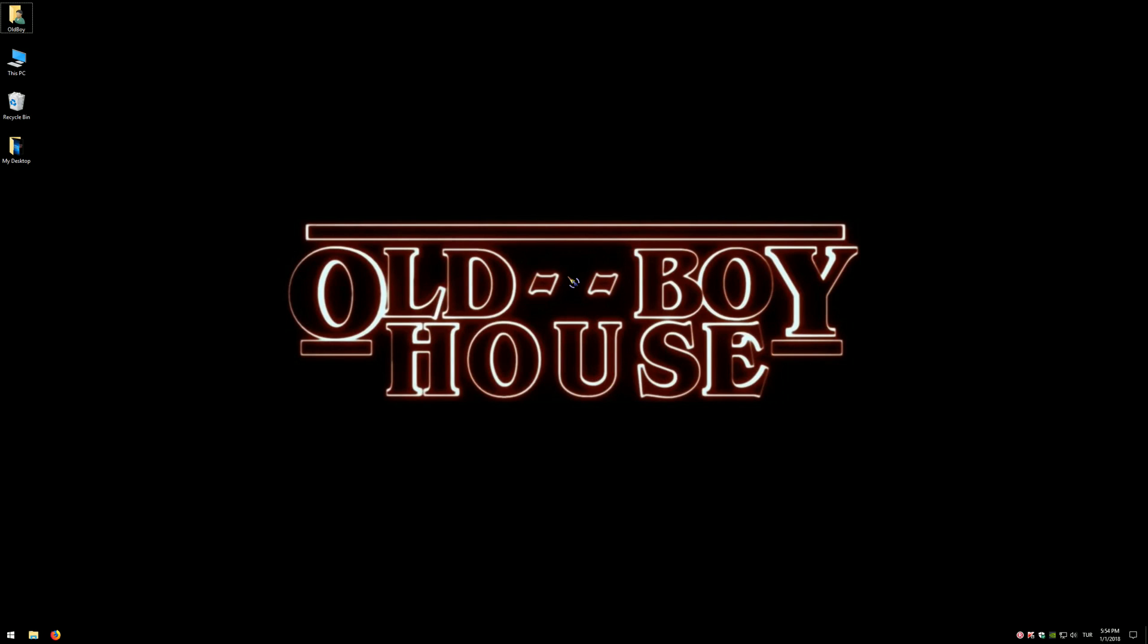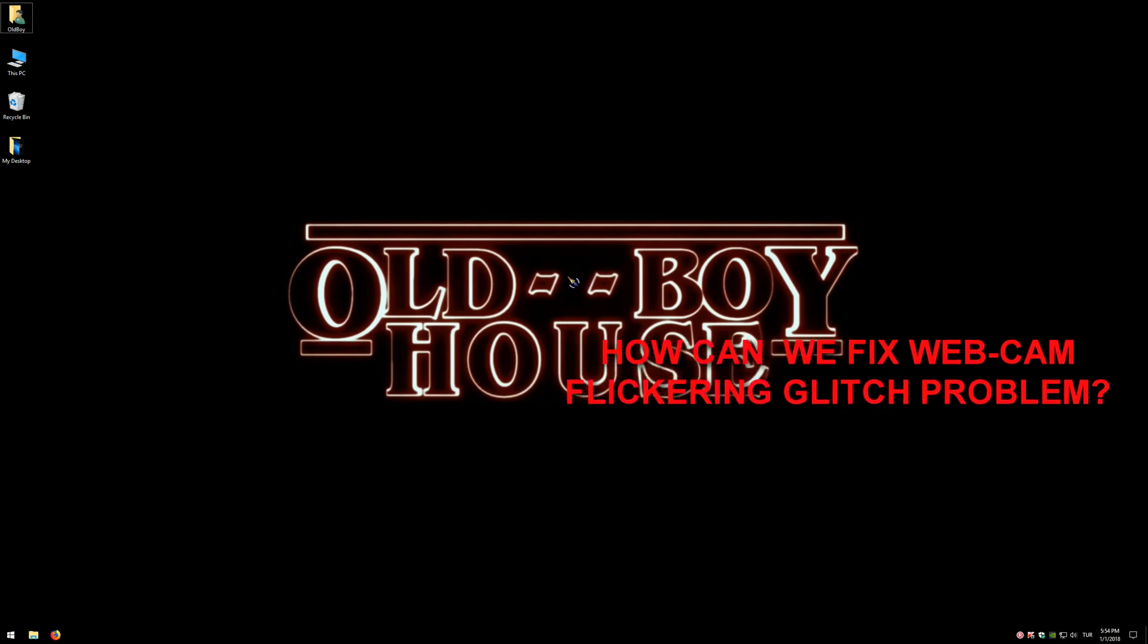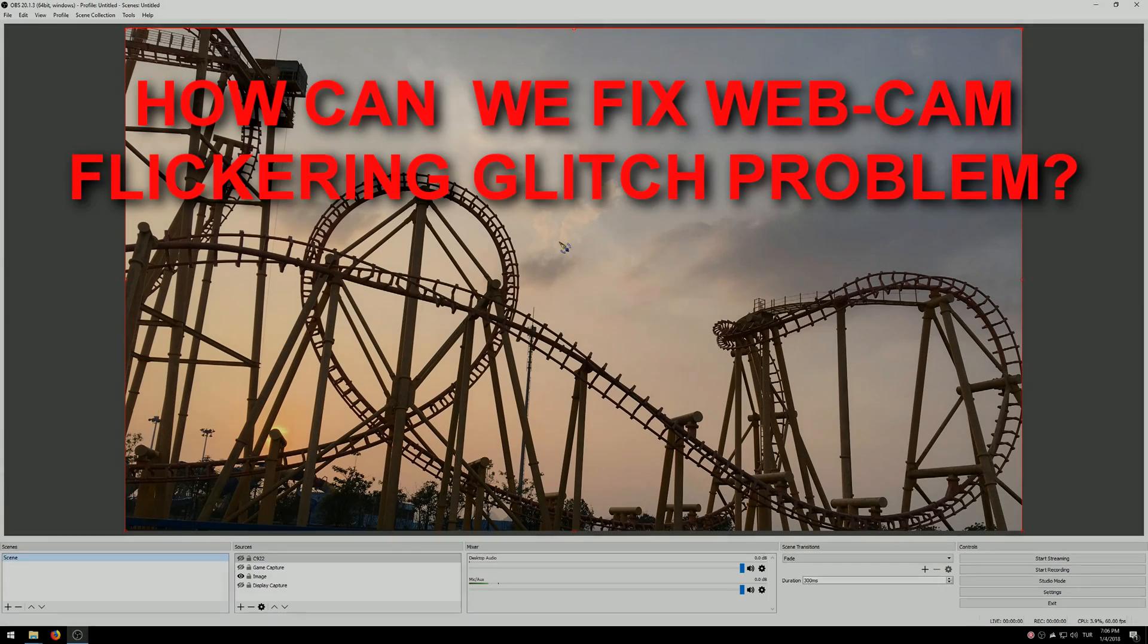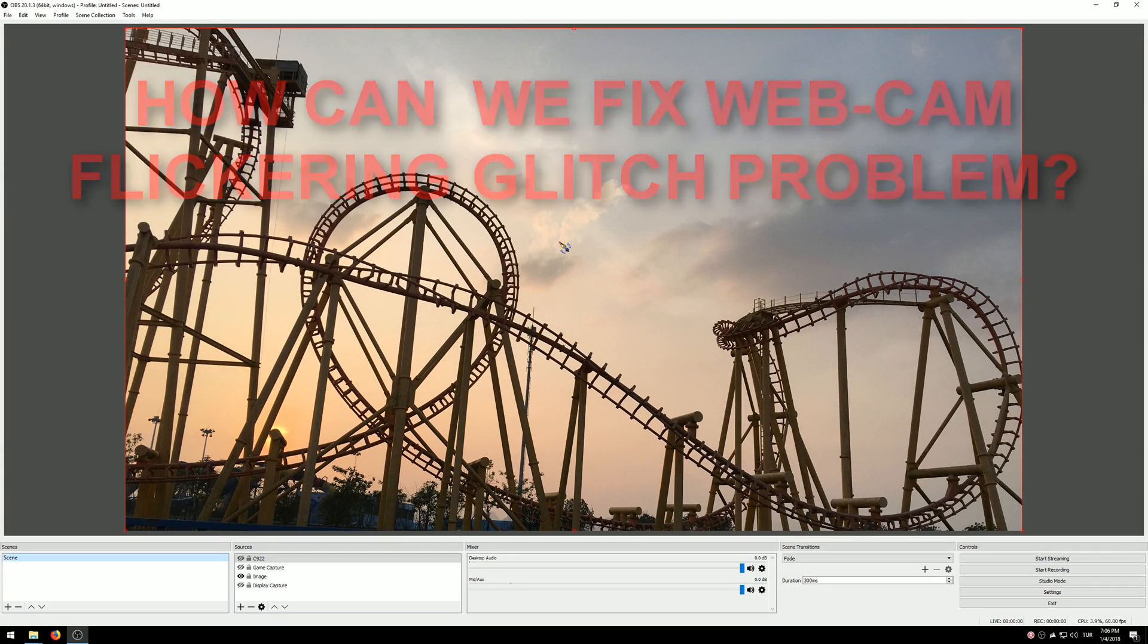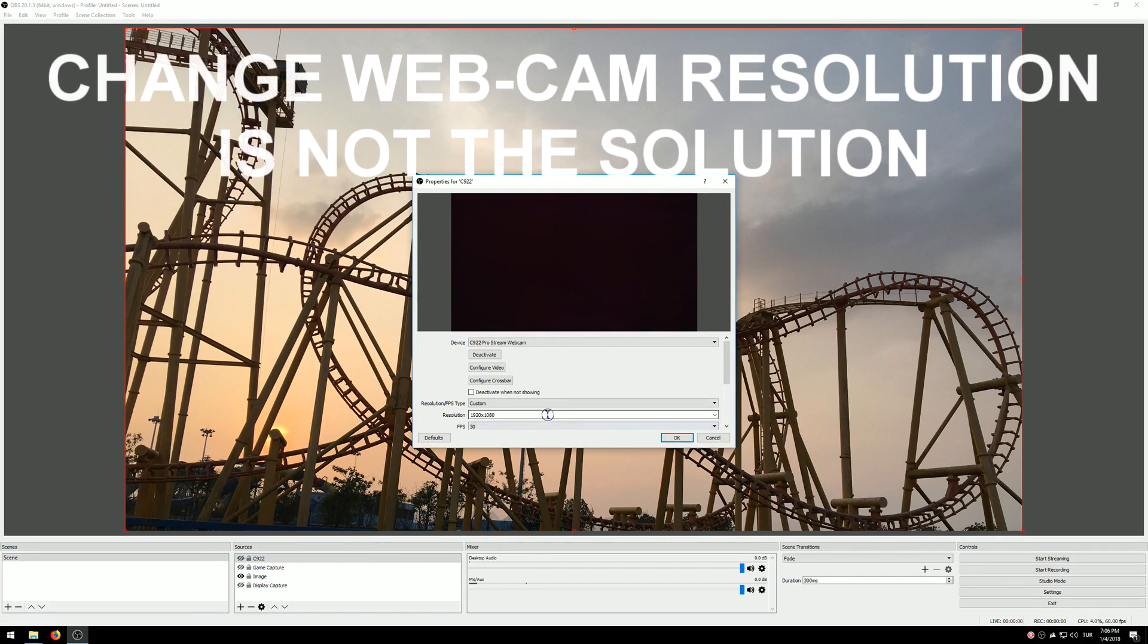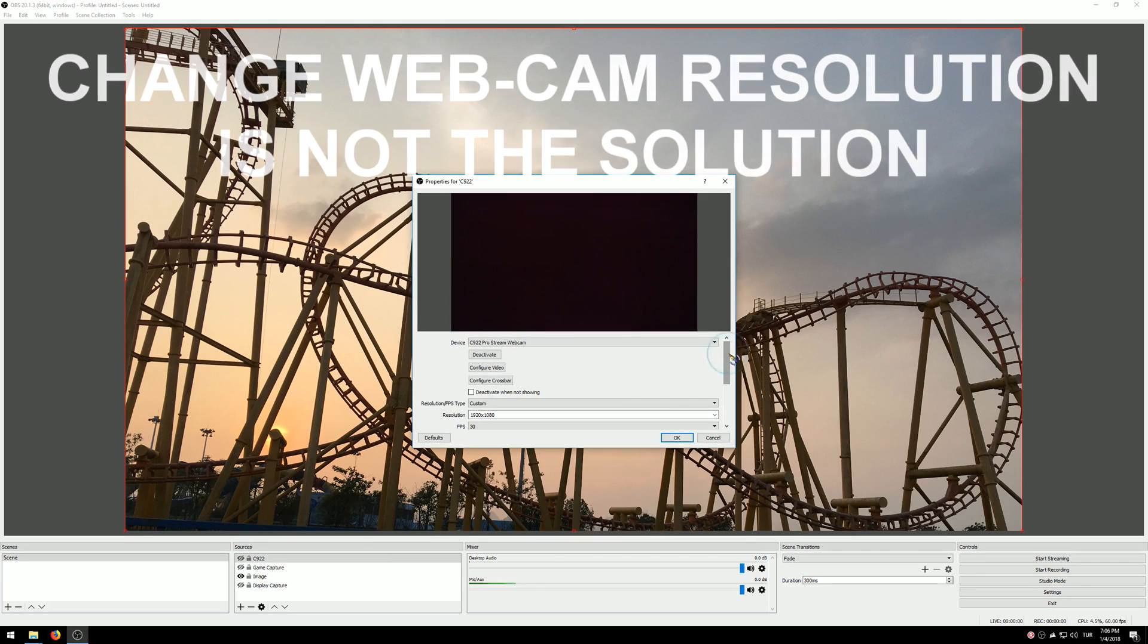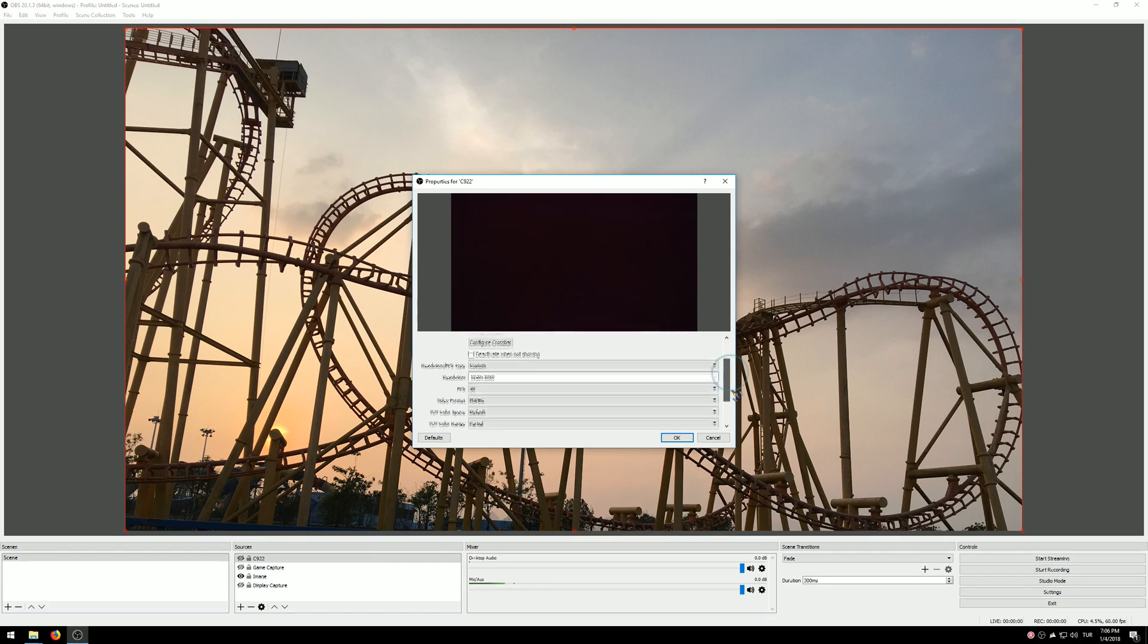Hello everyone, welcome to Oldboyhouse. Today I'm going to show you how to fix webcam flickering glitch problems. If your webcam has flickering glitch problems, today is your lucky day because I found a solution that works 100%. I say 100% because I tried it on three different computers.